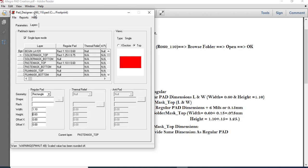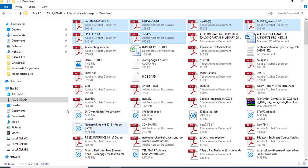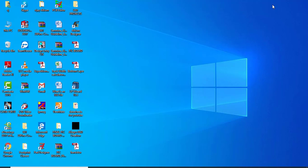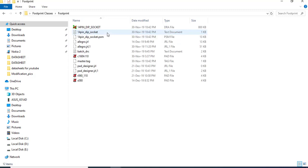The file is saved. Now let's verify that R060_1110 has been created. I will check the folder where I saved it — and here it is. The file has been created successfully.